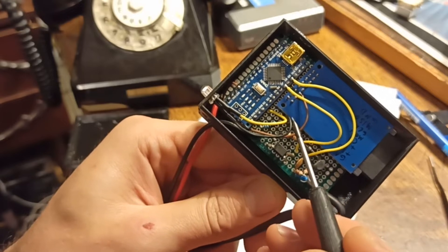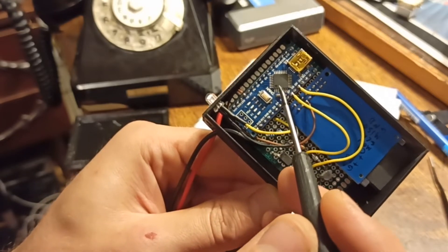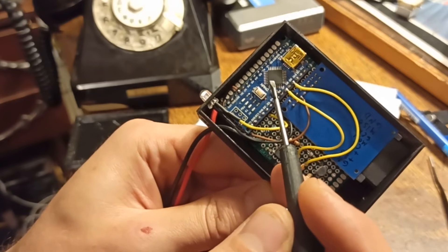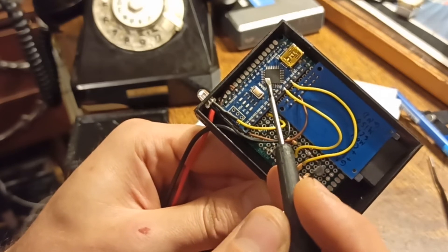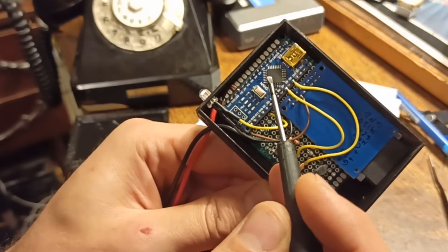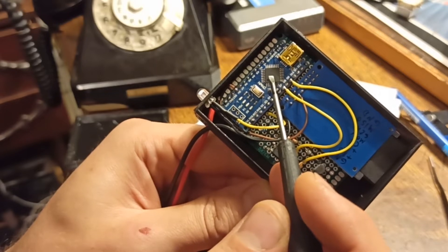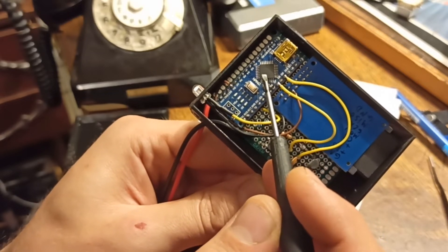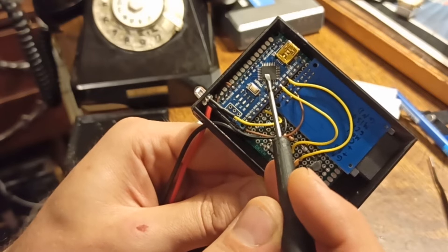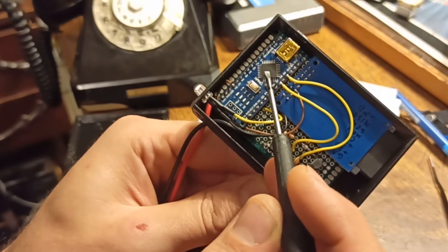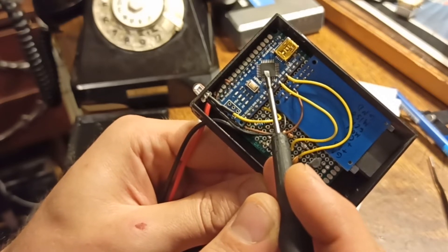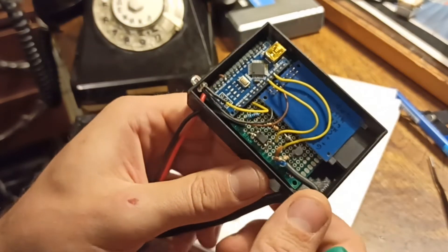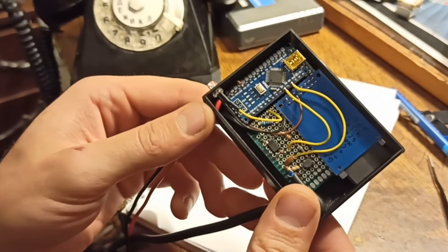To separate those voltages, it counts the duration of the positive pulse. Only if the duration is about 40 to 60 milliseconds does it count it as a digit pulse. Then it counts how many pulses there are within one second.